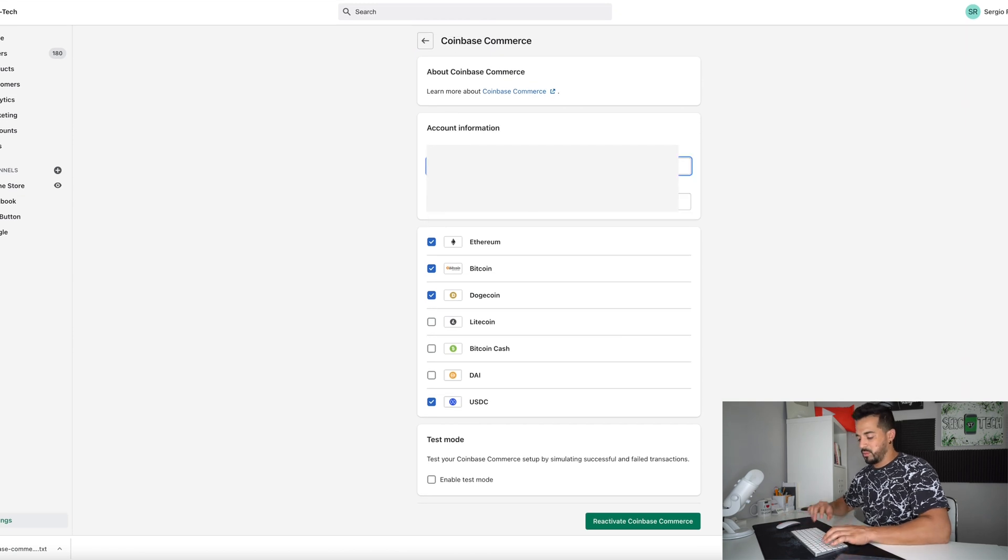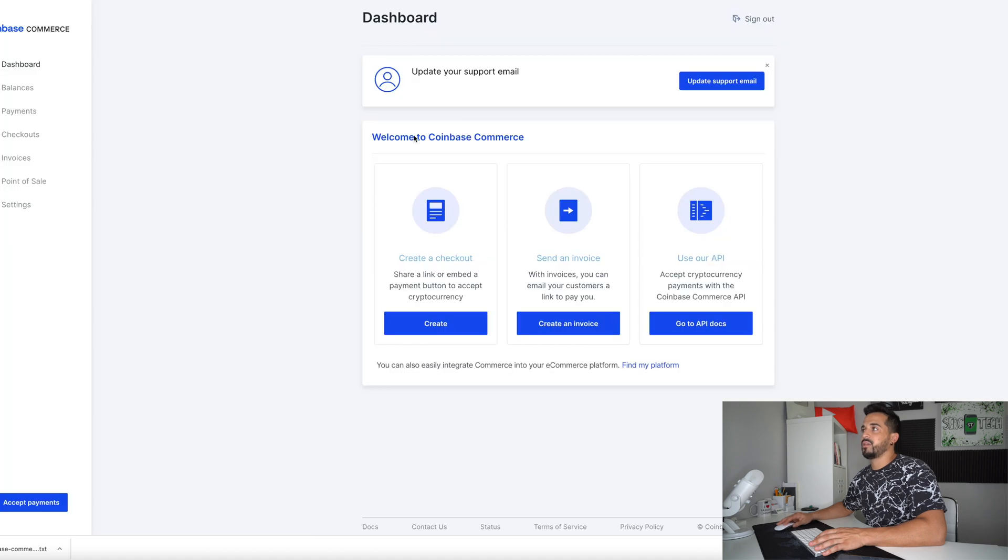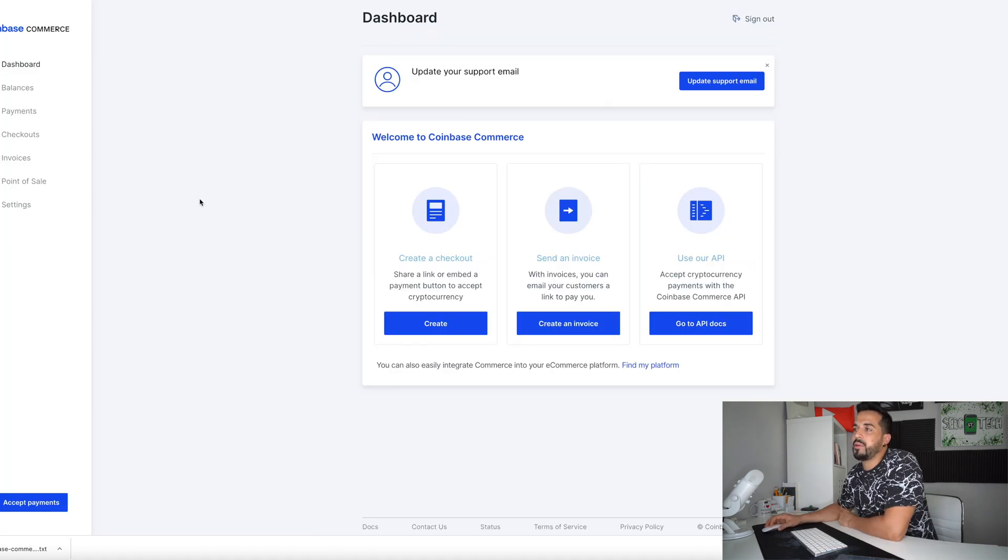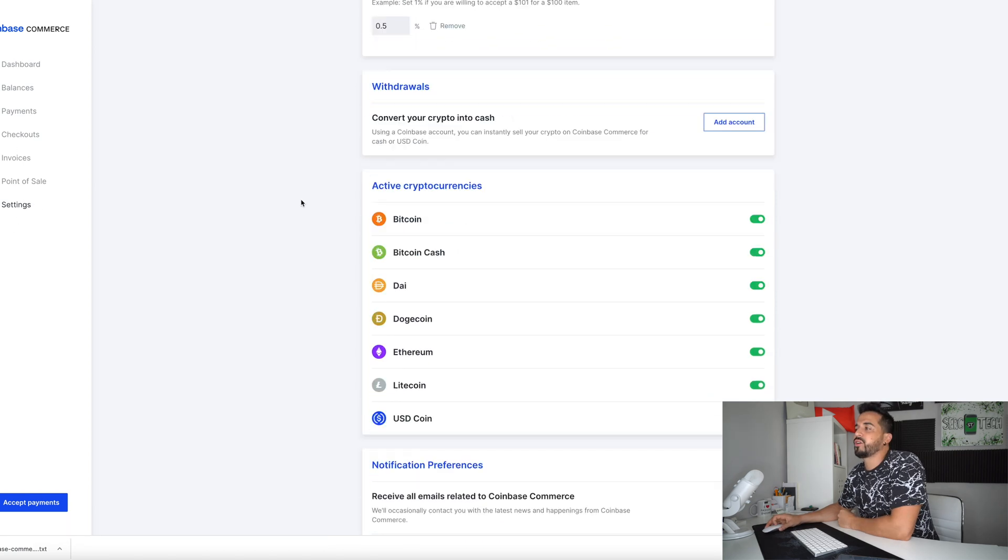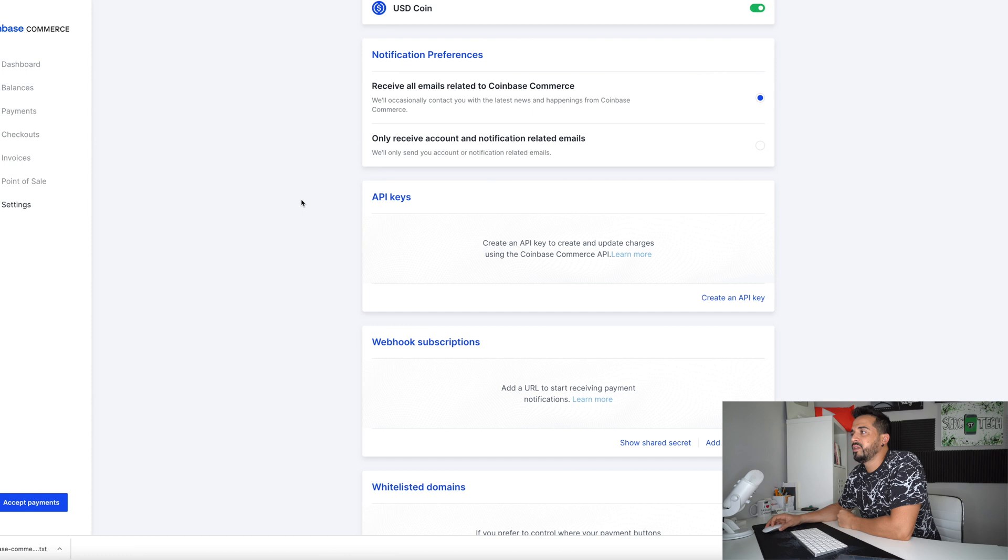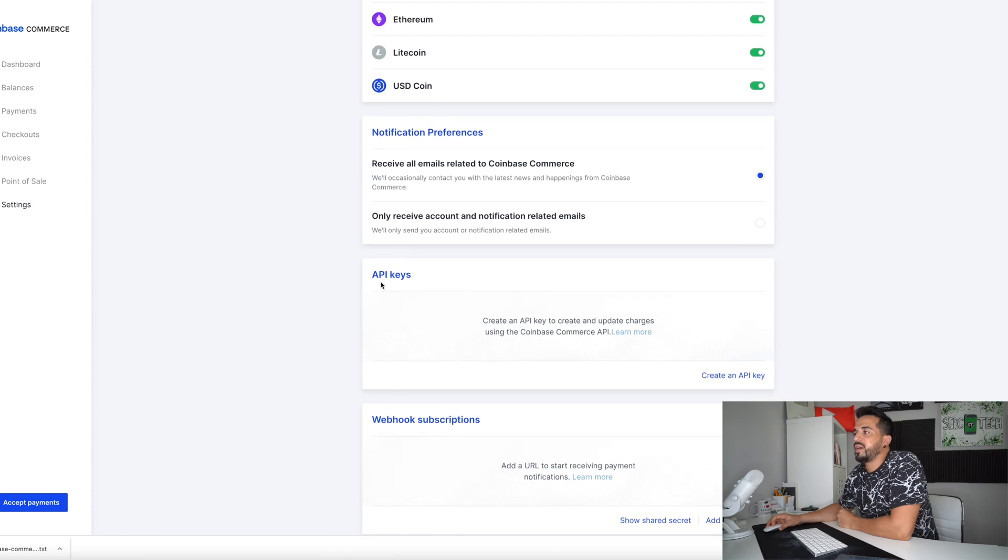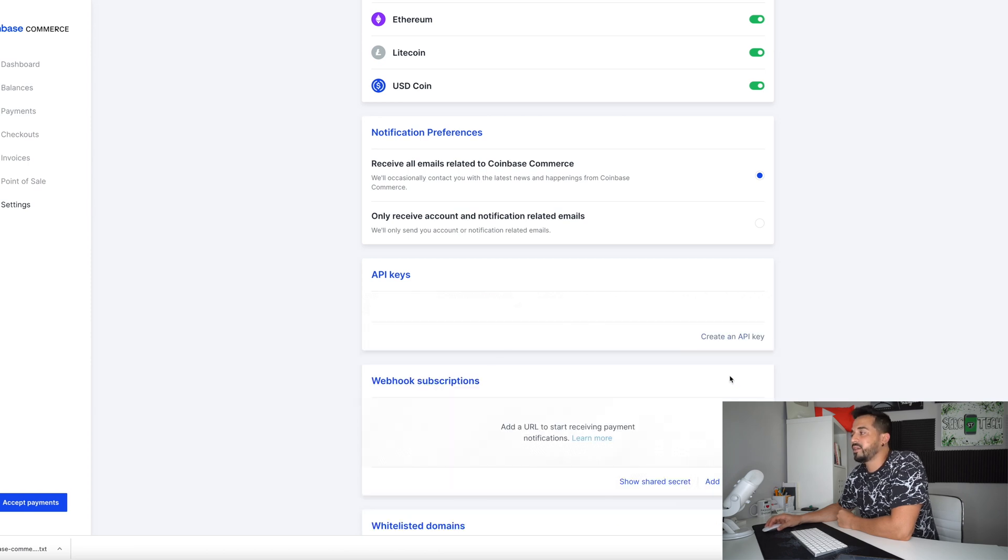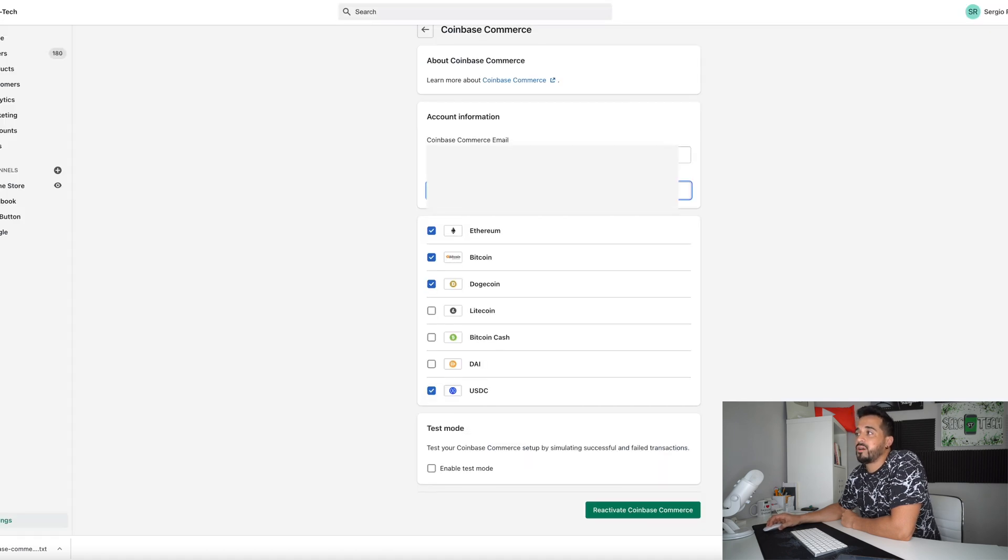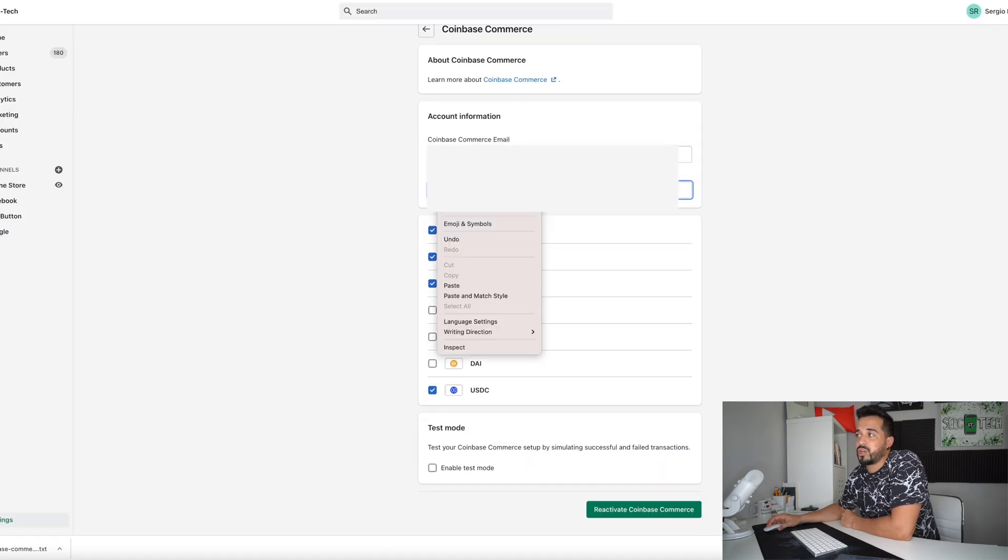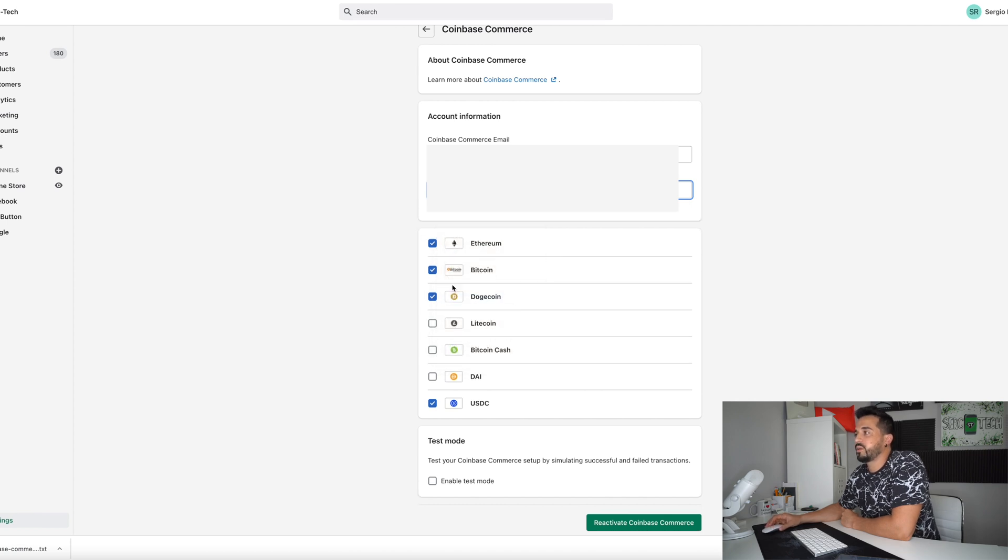So I'm going to type in my email and then for the Coinbase commerce API key you're going to go back to your dashboard here. All right. So how you're going to get your API is you're going to select settings over here on the left hand column and you're going to scroll down until you find API keys and there's going to be a button right there which you're going to click on and it says create an API key. So that's going to be your API key which you're going to have to copy and you're going to paste that on to your Shopify store over here where it says Coinbase commerce API key. So we're going to paste it there.